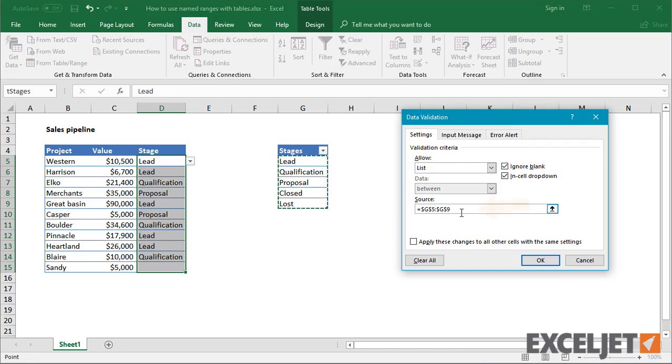However, if I enter the named range manually, Excel will happily accept it when I click OK.